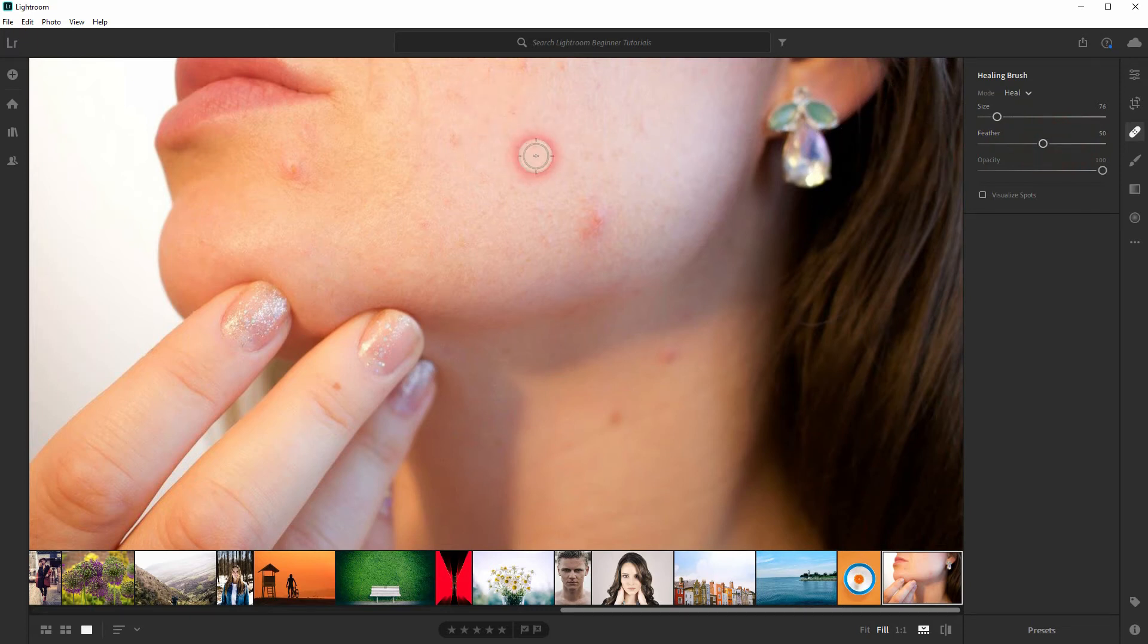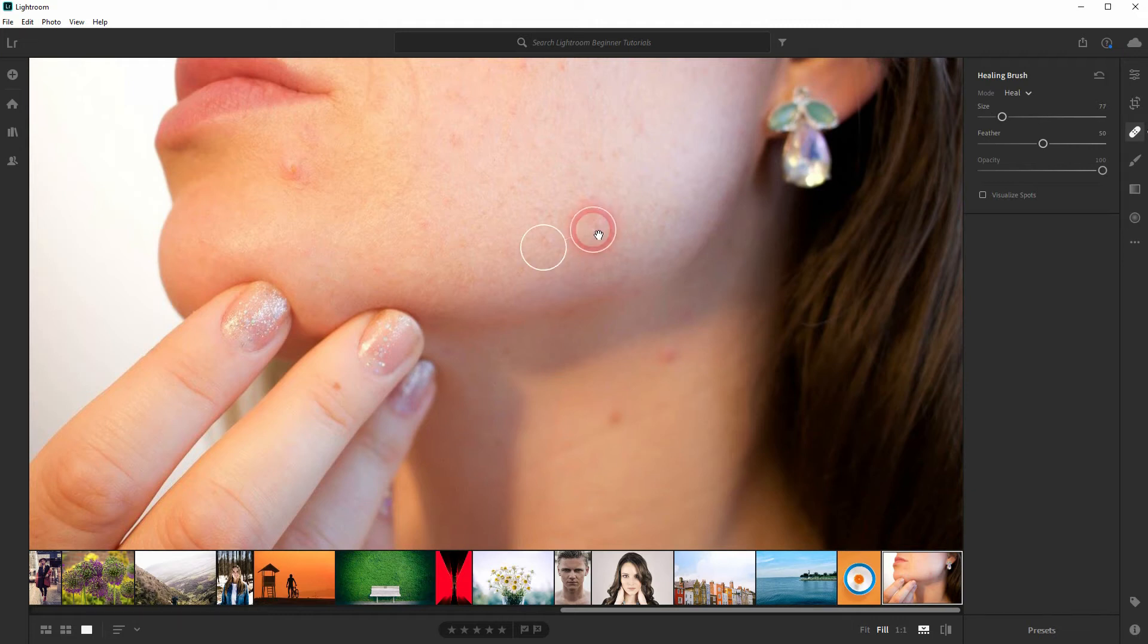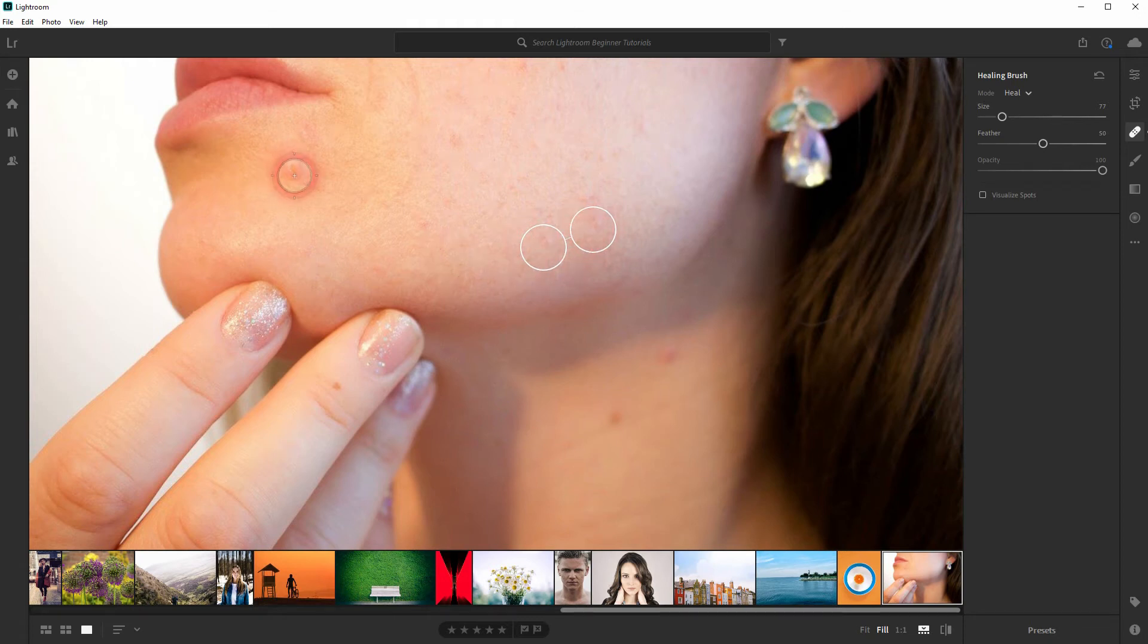Let me size that down, and I left-click. You can see this healing brush tool just uses a different part of the image and replaces the area I just clicked on.